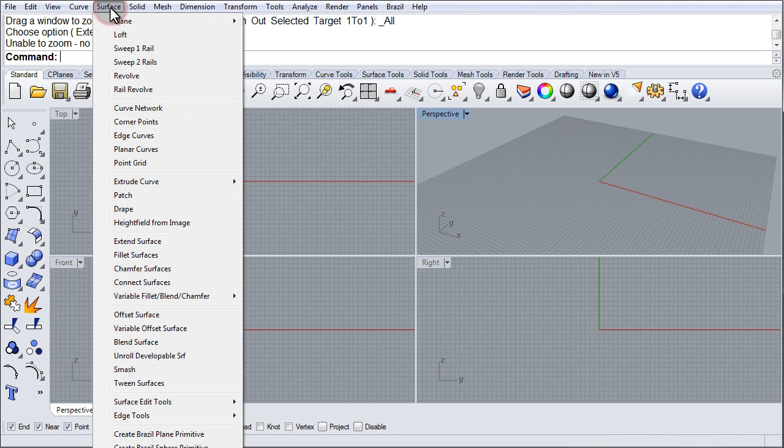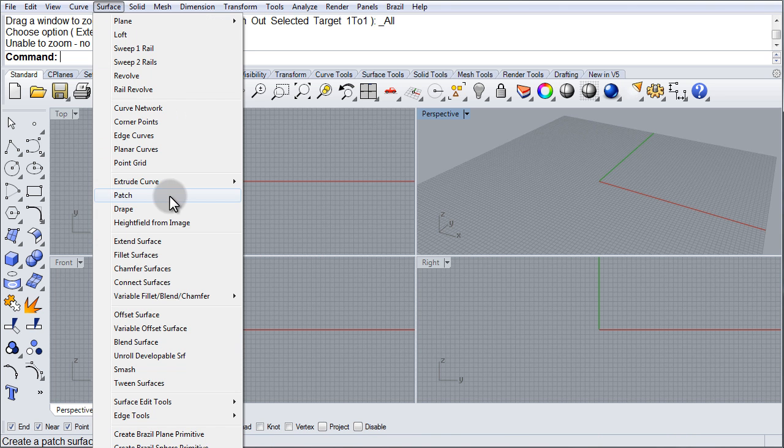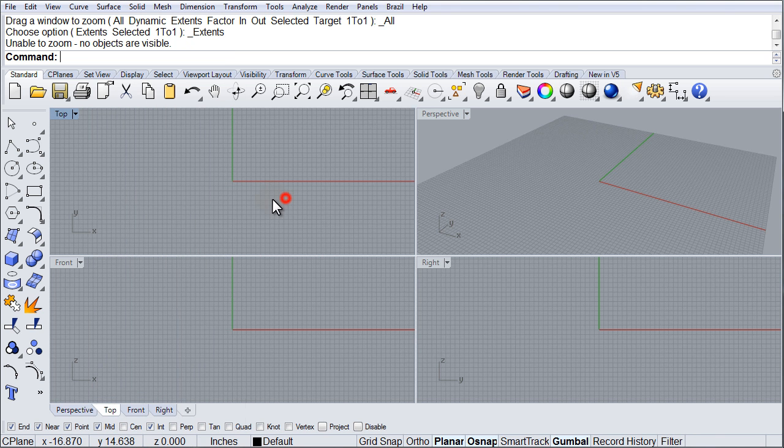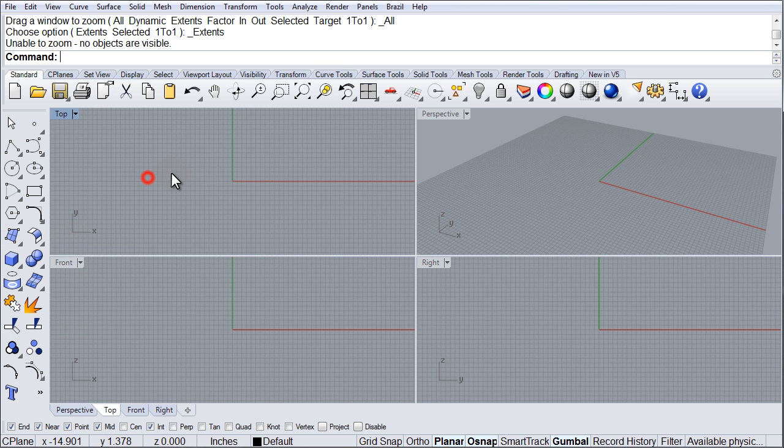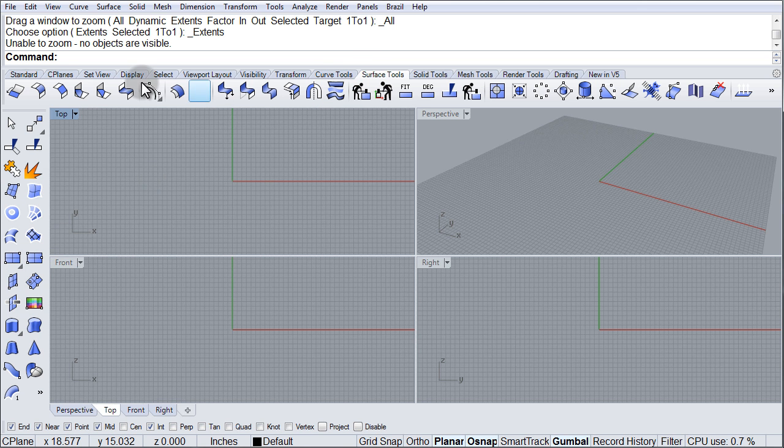In the surface menu, we find the patch command right here. In the surface toolbar, we find the patch command right there. And in our surface tool tab, we'll find the patch right here.